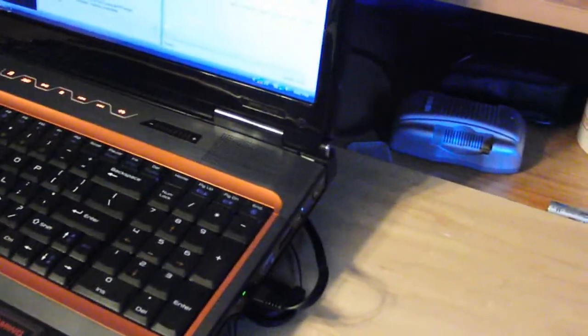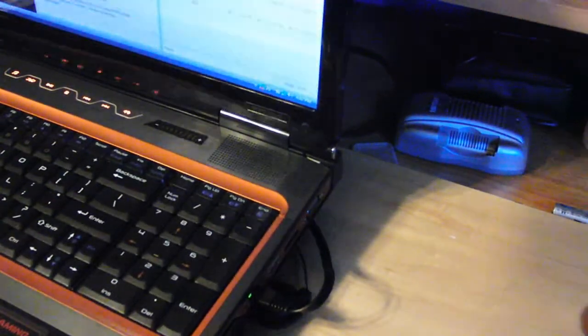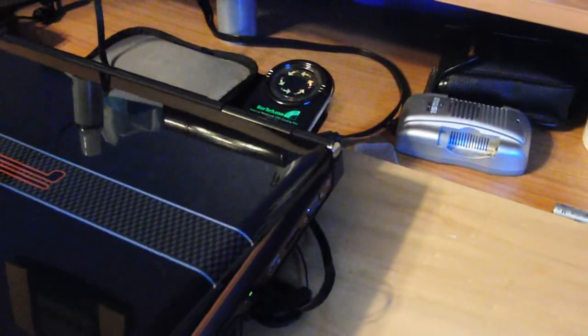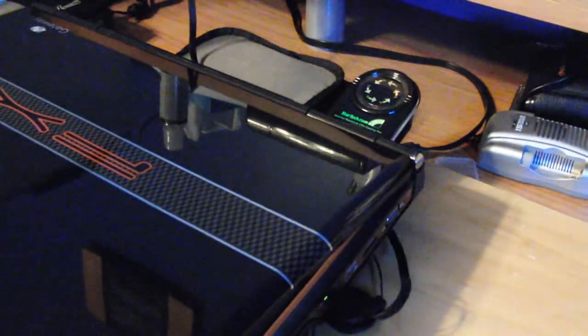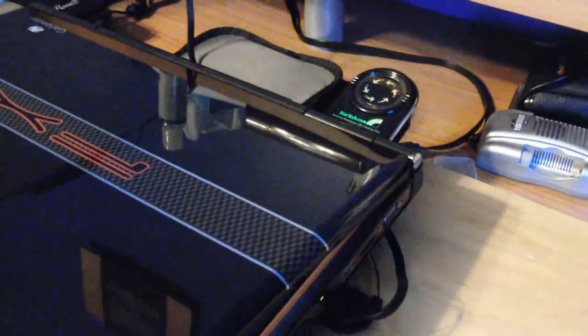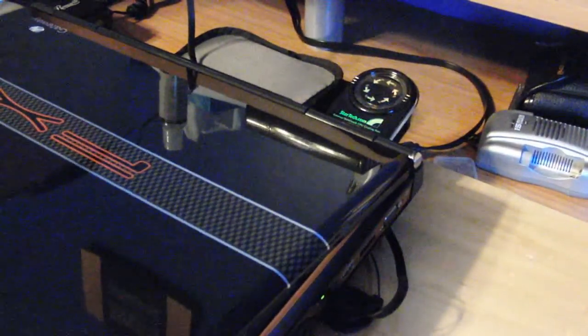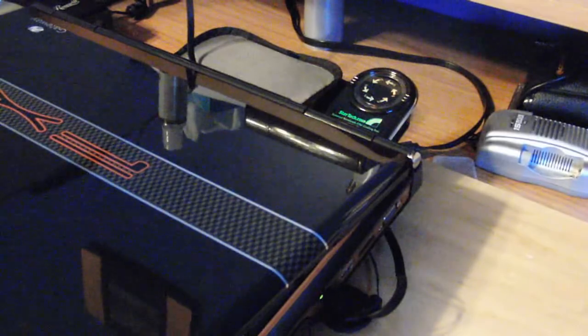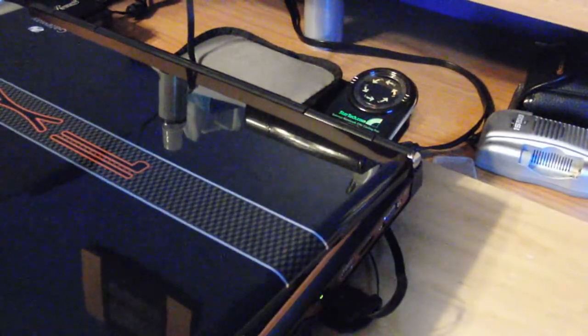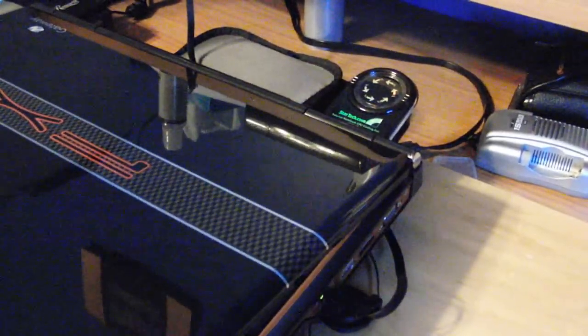Pretty much the StarTech cooler, got it off Amazon, $20. Probably wouldn't recommend getting it. That's about it.